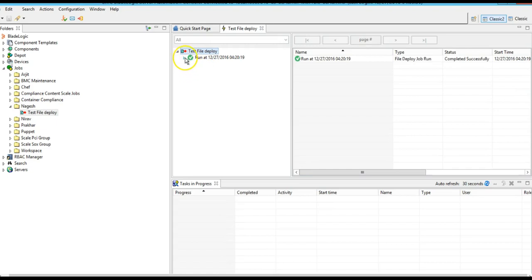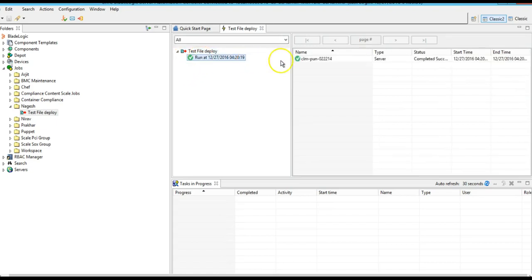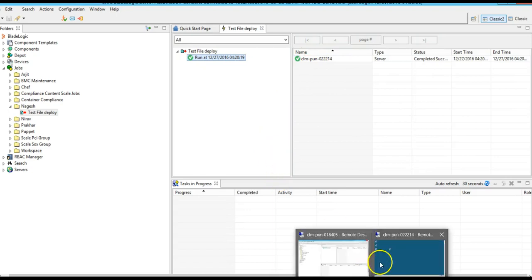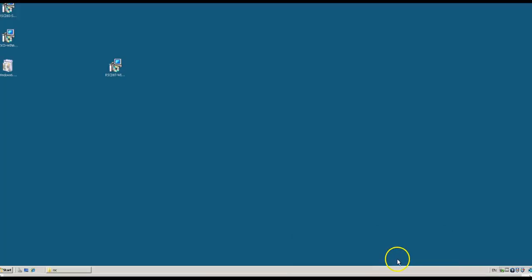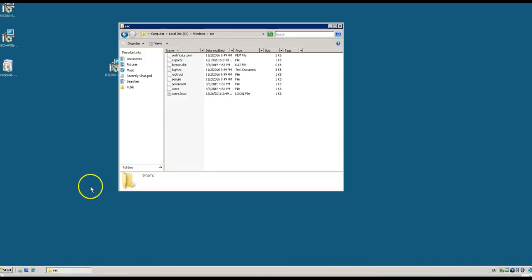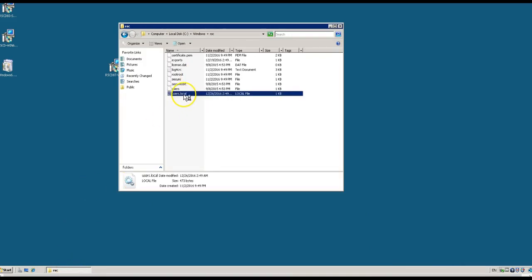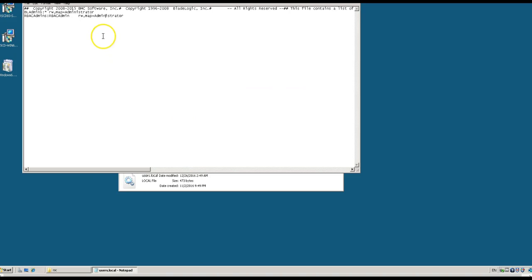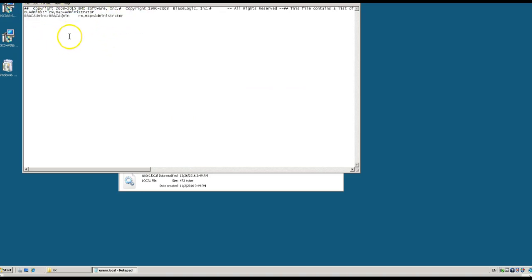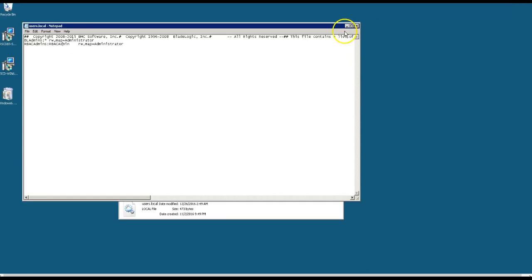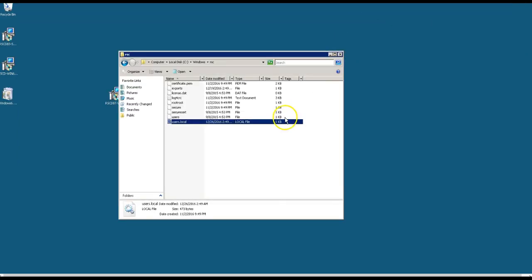The job was successful. Let me log into the target server. Here is the target server, and the users.local file - I am able to see these entries in the target server.